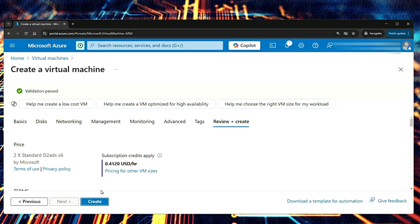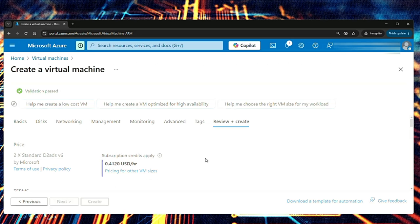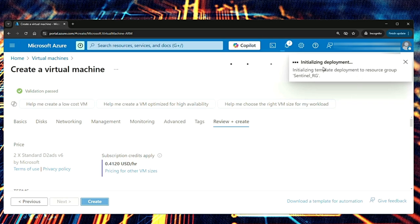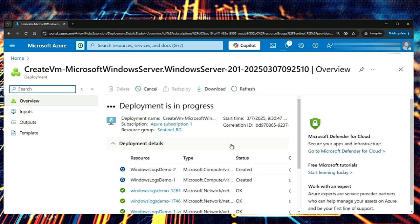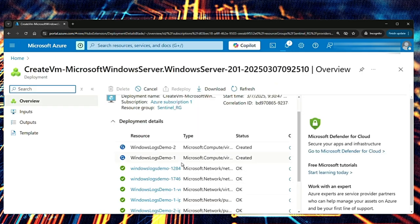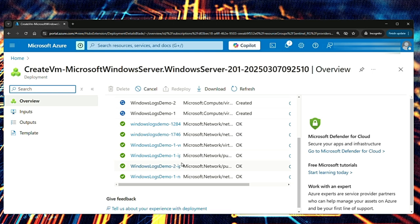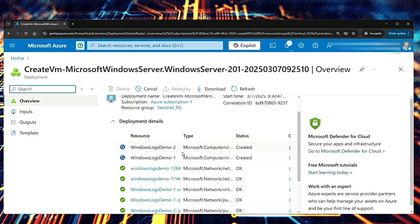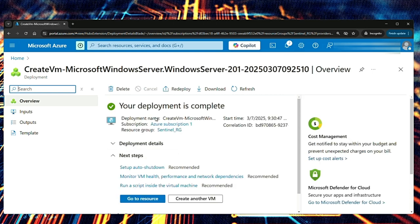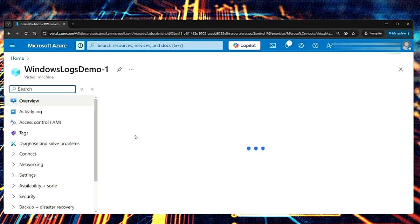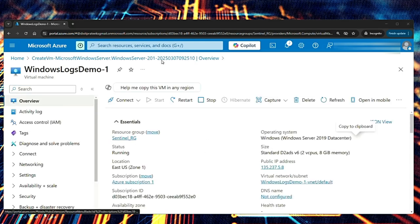Validation passed and then I will say create. Now it is creating the virtual machine. Initializing deployment. Deployment is in progress. And you can also see the deployment details here. Okay, the deployment is complete. Let's go to resource. Okay, now VM is ready.